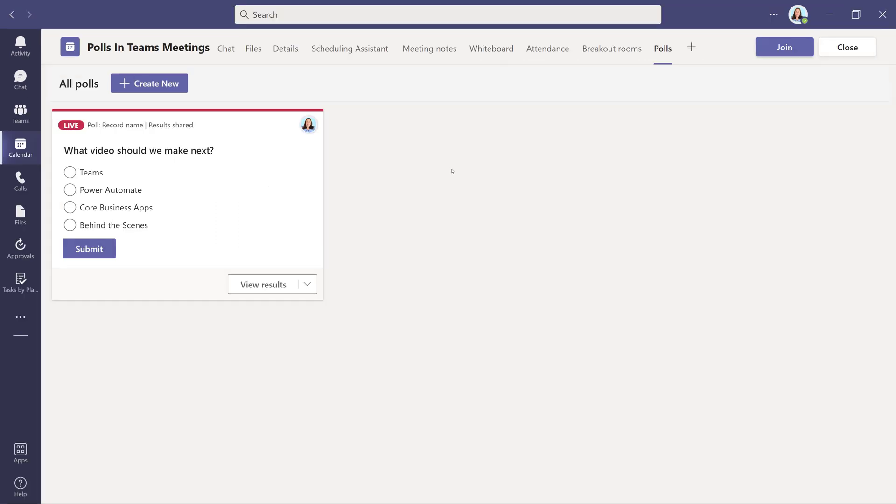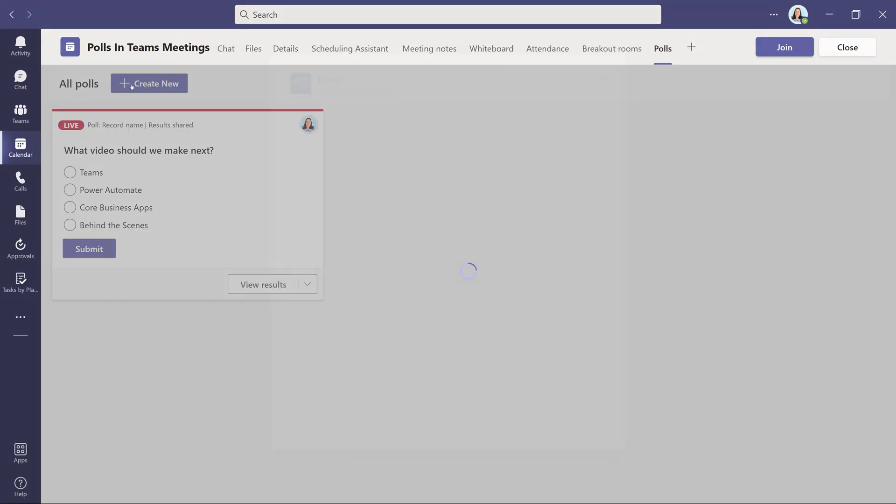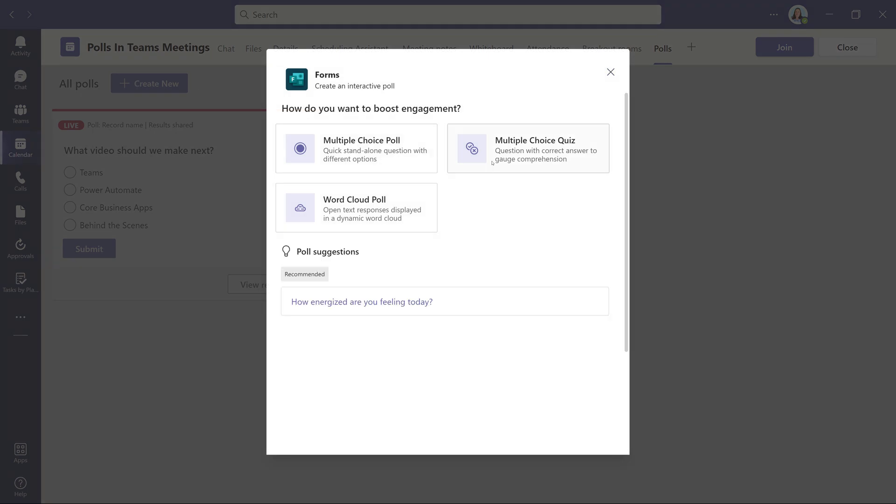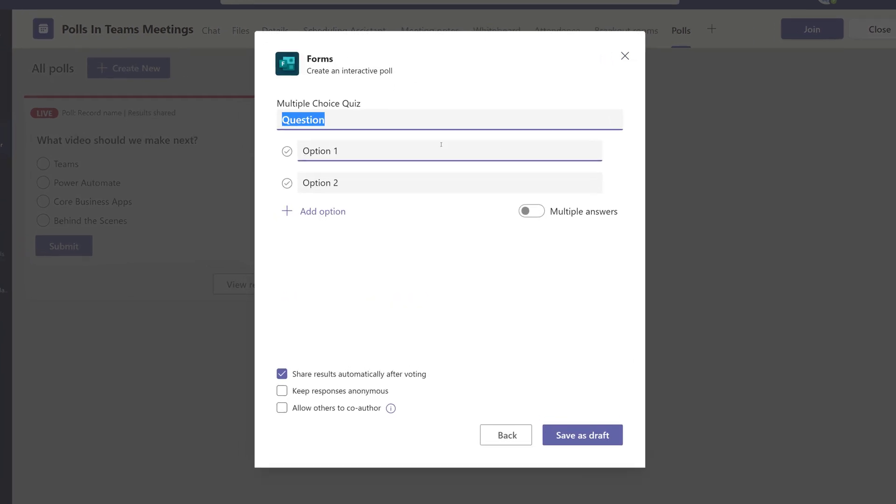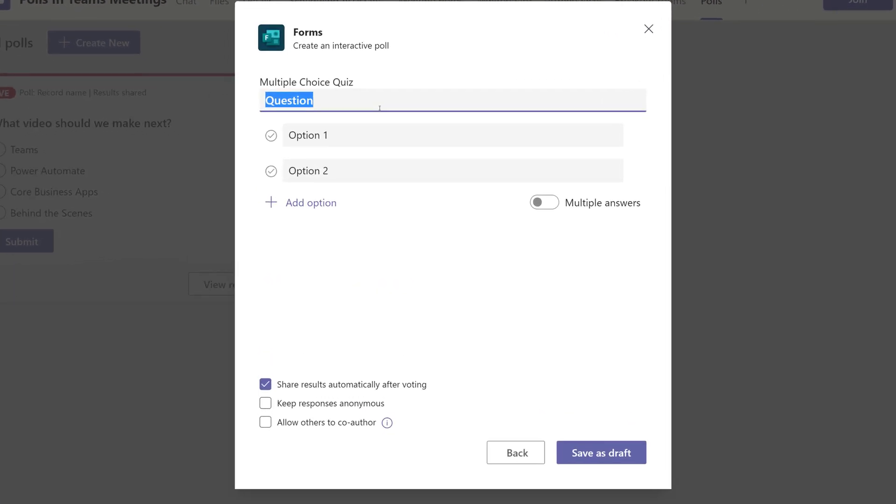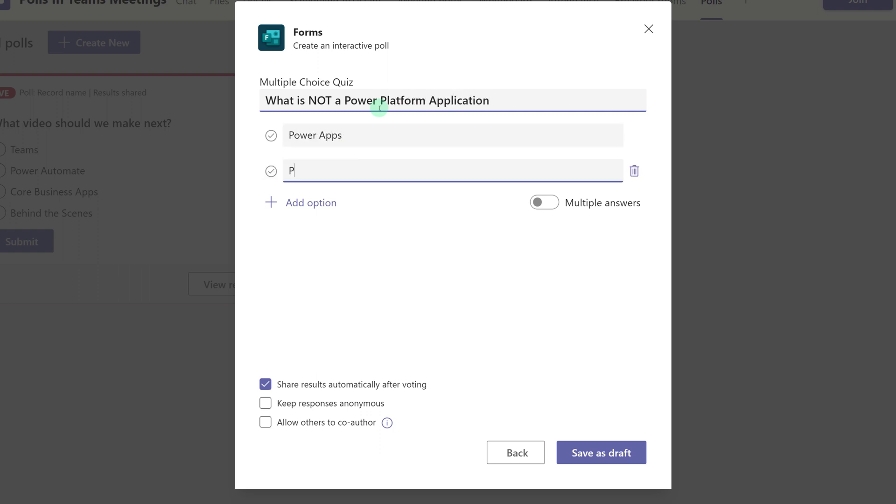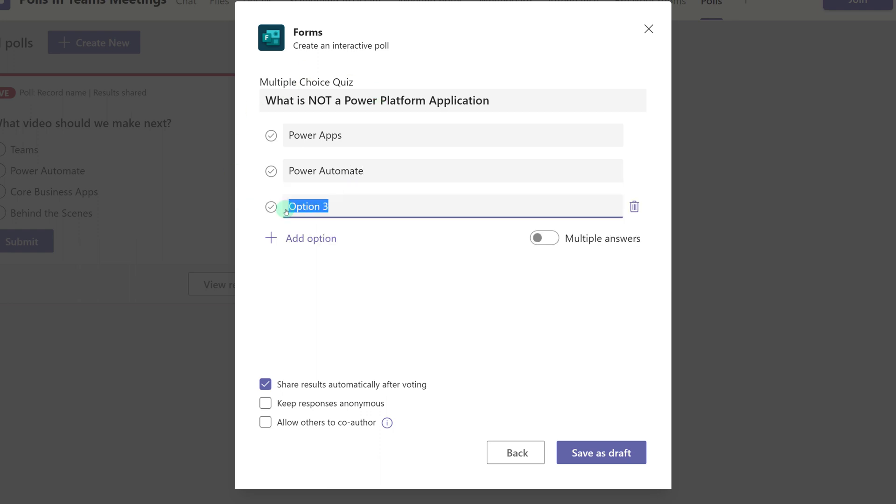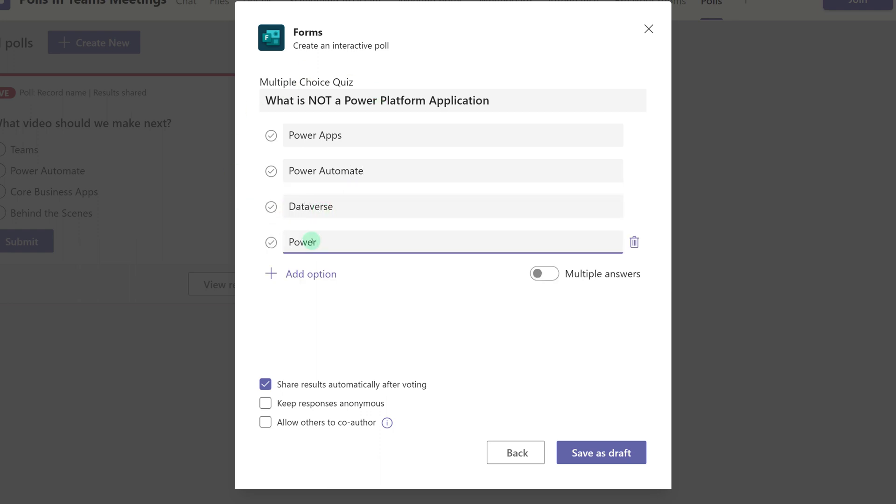Now we're going to quickly look at how to create a multiple choice quiz. Remember that on a quiz, you can mark one of the answers as correct. So I'm going to test my team's knowledge on what is or is not a Power Platform application and enter all of the choices. Then I'm going to mark Dataverse as the correct answer, and then click Save as Draft.